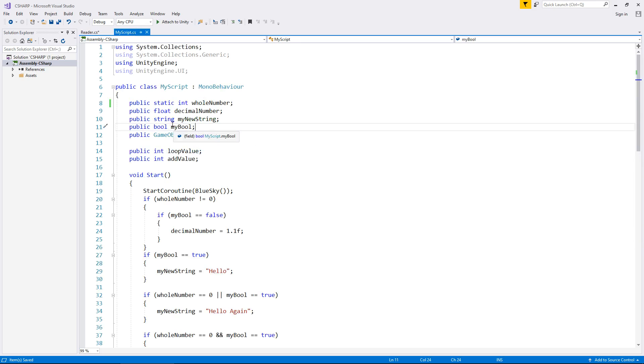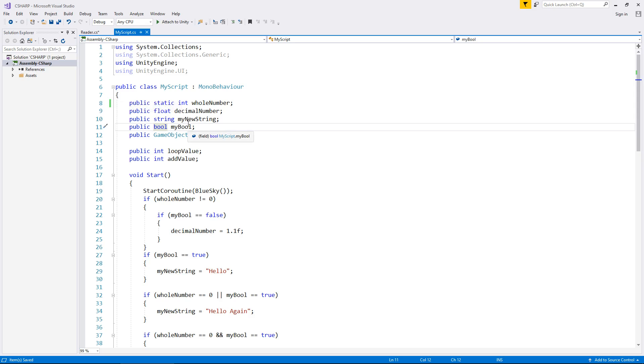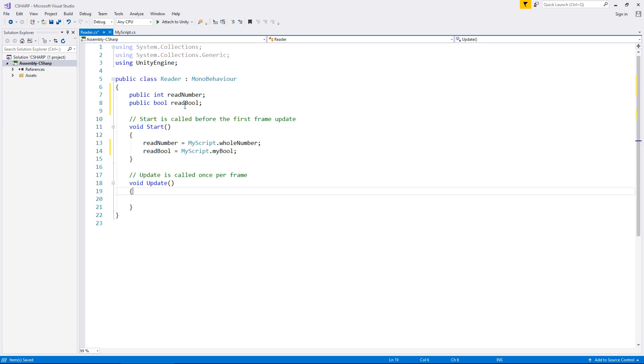So in its simplest terms, being able to read everything from each of the scripts really depends on one specific word. And that's the word static. So if we change that to public static bool my bool and go to reader, we'll now have no error.